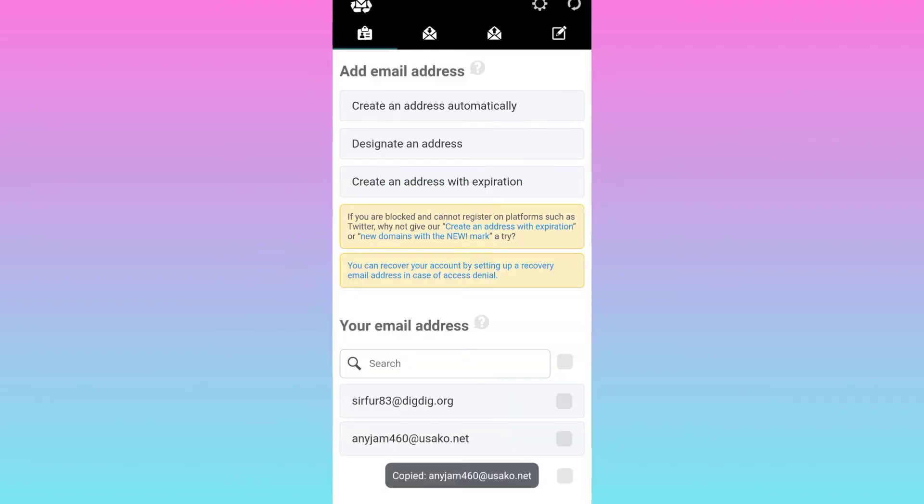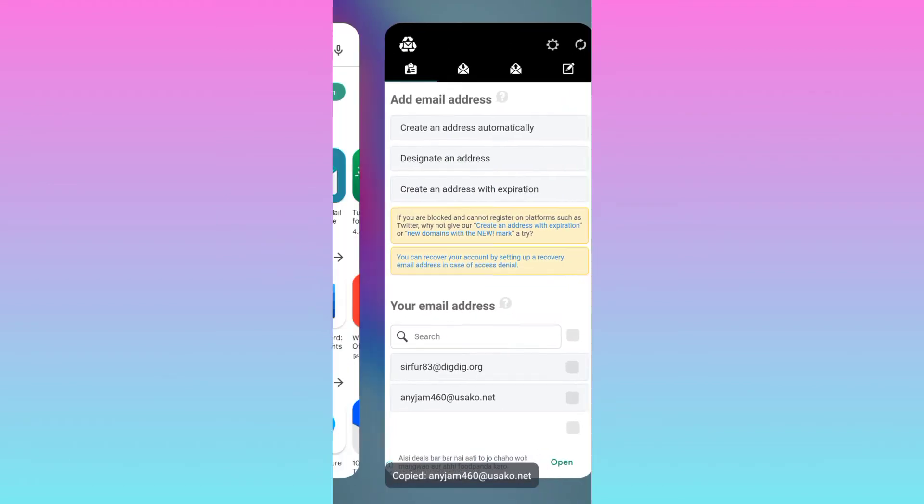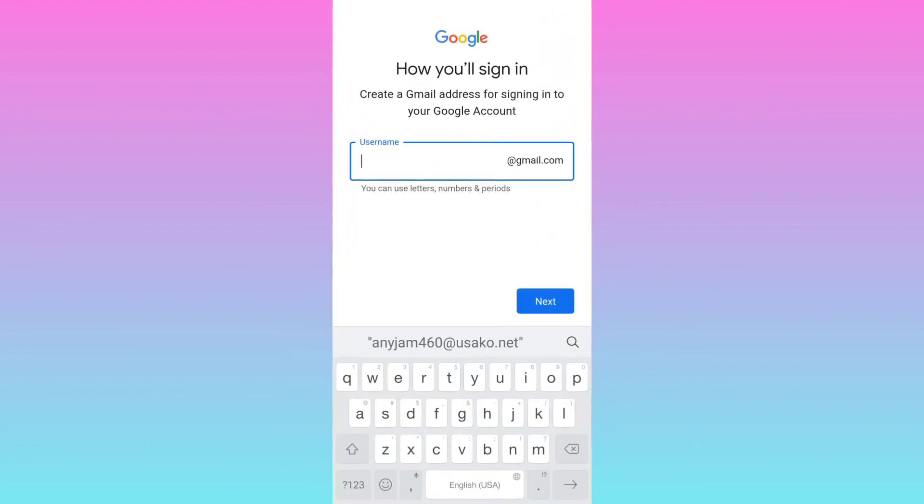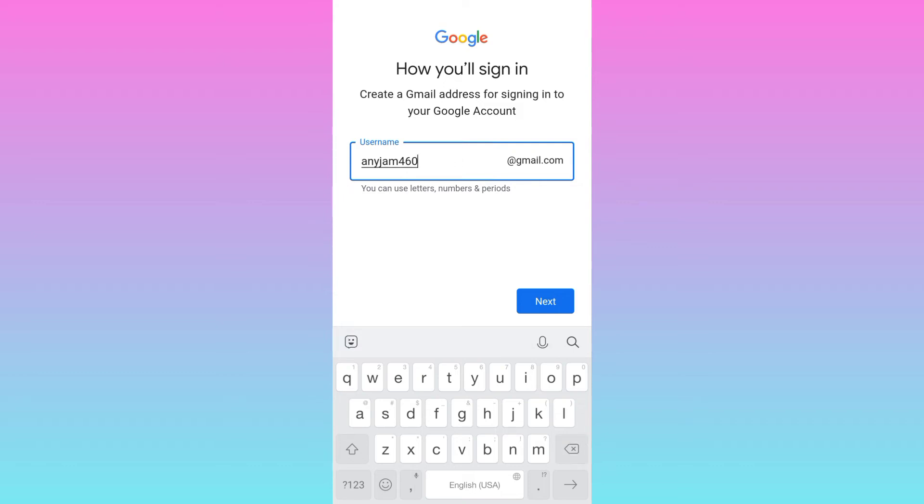Now go back to Gmail and paste the email address here. And then remove everything after the at symbol and click on next.